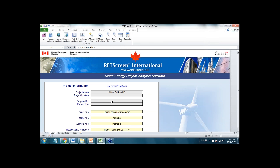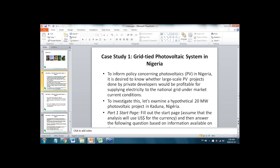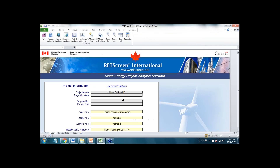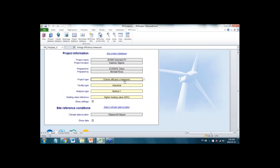The project location is near Kaduna, Nigeria. It's prepared for the eCree class, and prepared by Michael Ross. You can enter whatever you want in those four fields — I'm just showing you how I would do it so you can compare your answers with mine. One thing you had to do was pick 'Power Project' here, because this is a photovoltaic project.